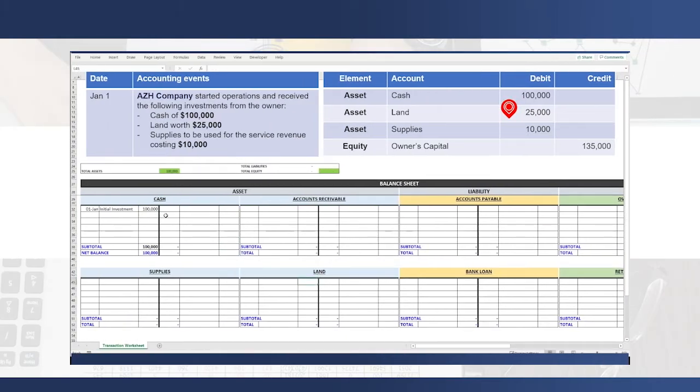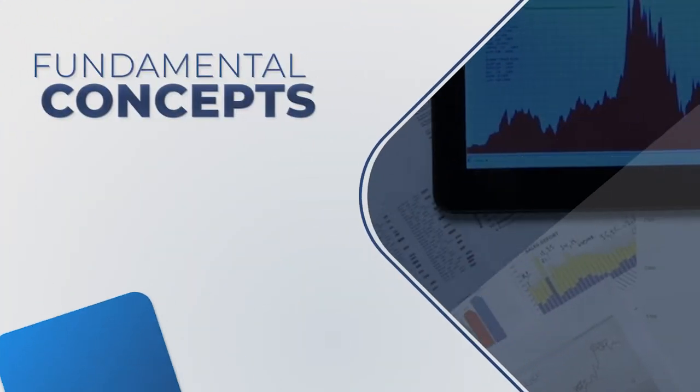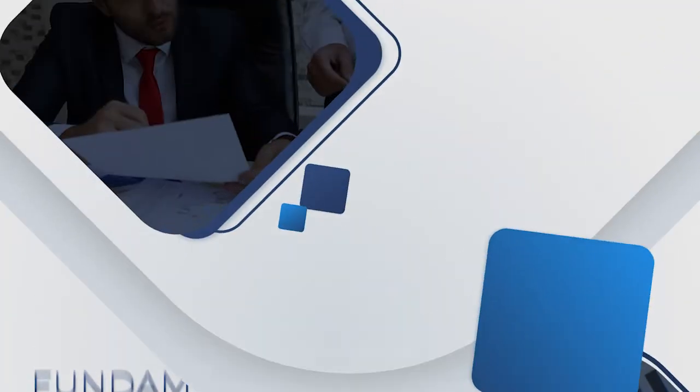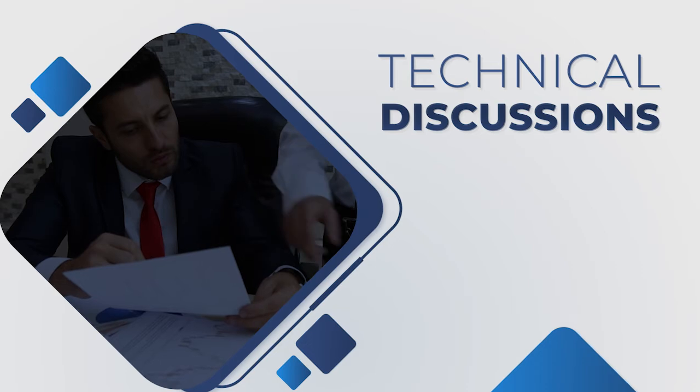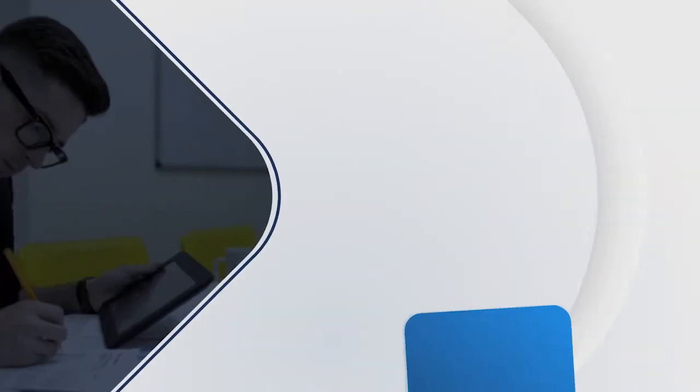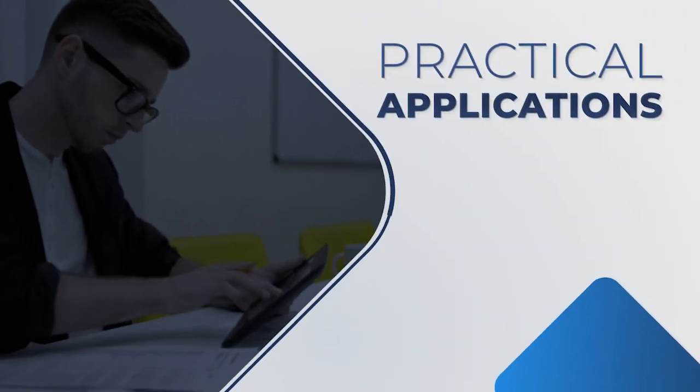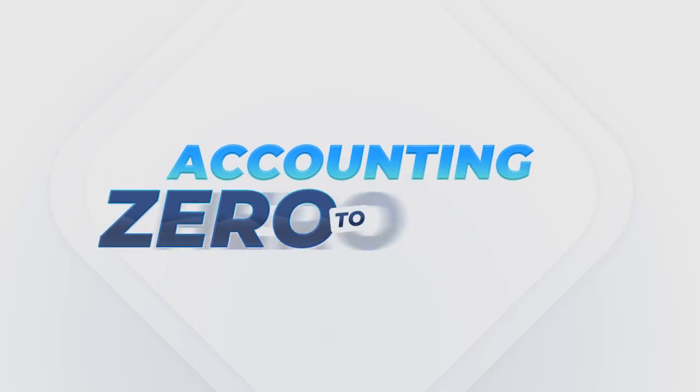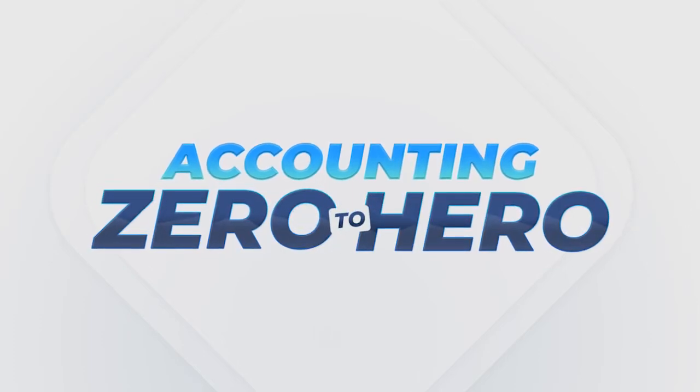Welcome to Accounting Zero to Hero. We are here to help you understand the fundamental accounting concepts through simplified technical discussions and practical applications of the accounting standards. All of this to help you go from zero to hero. Now, let's go back to the video.